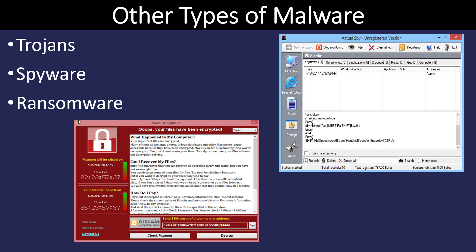Spyware is simply a program that is installed on your computer. You may not recognize that it's even on there, but it's capturing information and sending it to a server somewhere. On the slide here, we see a picture of actual spyware monitoring another program. It's capturing keystrokes, as you can see on the right.